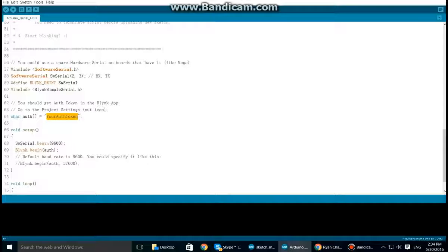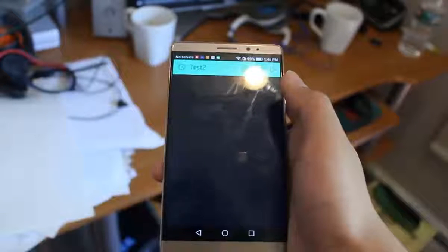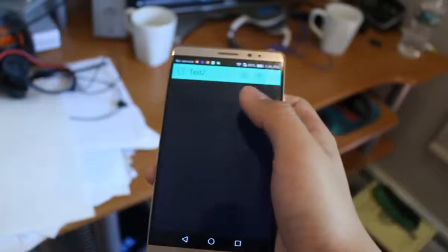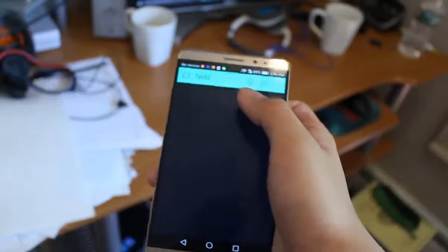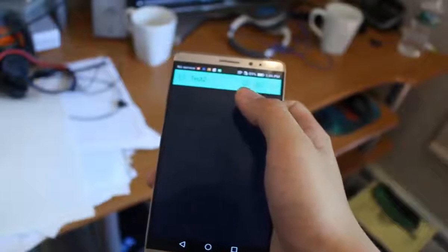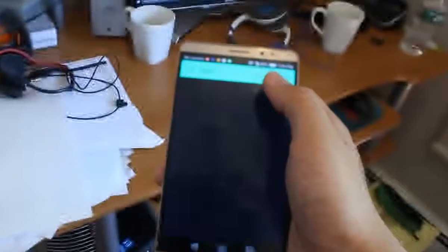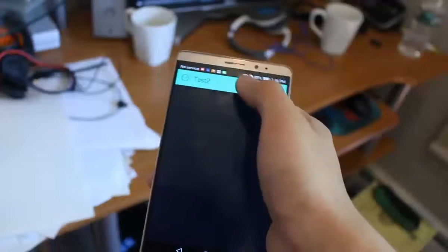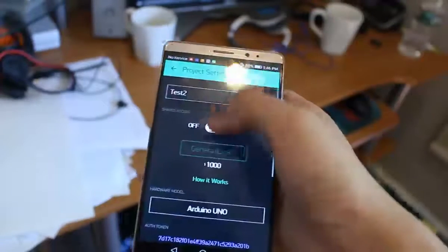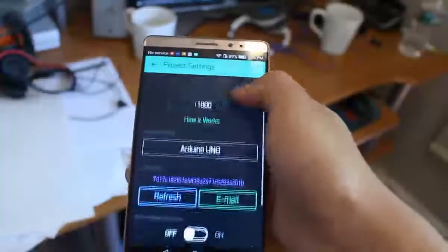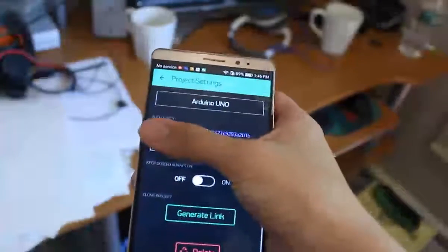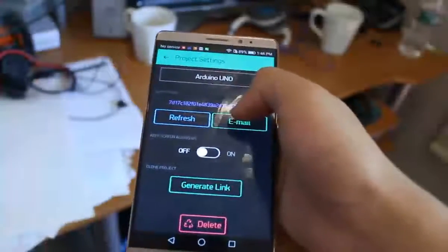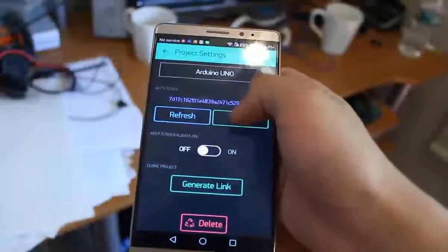So let's switch over to the Blynk app right now. Okay, so we are in the app, so let's get the auth token by pressing this nut icon here. The token should be this right here, and you can email it to yourself to make it a little easier.